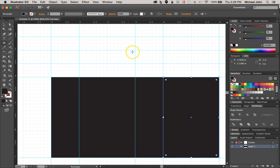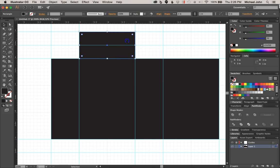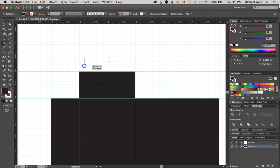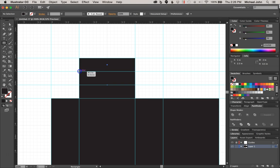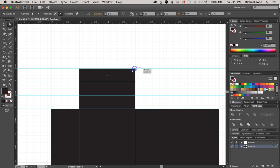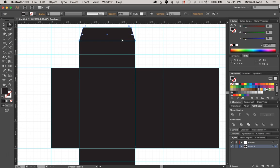All right, so we're pretty close to finishing. I'm just going to speed through this a little bit, so just bear with me. If you get lost, you can always go back and just watch what I did.